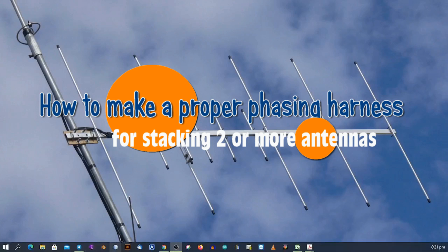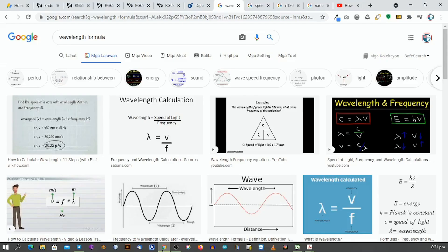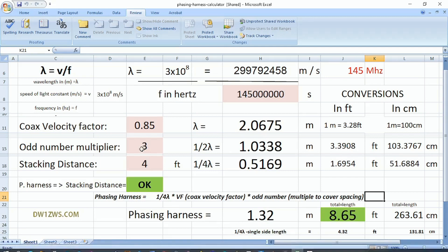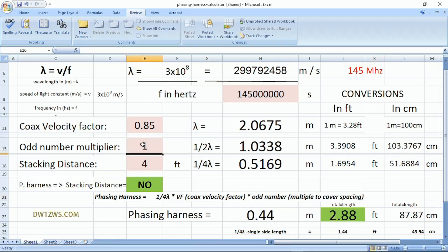Hello everyone. This time let's discuss how to make a proper phasing harness. From our base formula, wavelength is equal to the speed of light divided by the frequency. But the actual formula for the phasing harness is one wavelength of a piece of coaxial cable multiplied by its velocity factor and an add-number multiplier to lengthen or shorten the length of the phasing harness.